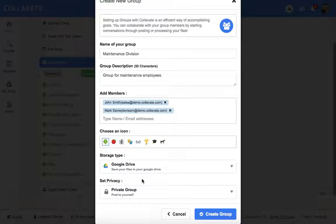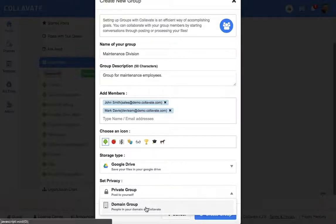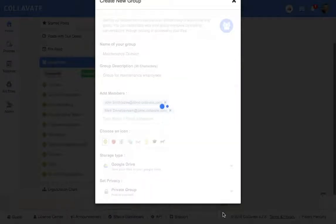Now the last thing you'll need to do is set the privacy of the group, meaning private groups you'll have to invite other people, or a domain group, meaning fellow domain members can join your group if they want to. Once you're done, click create group.